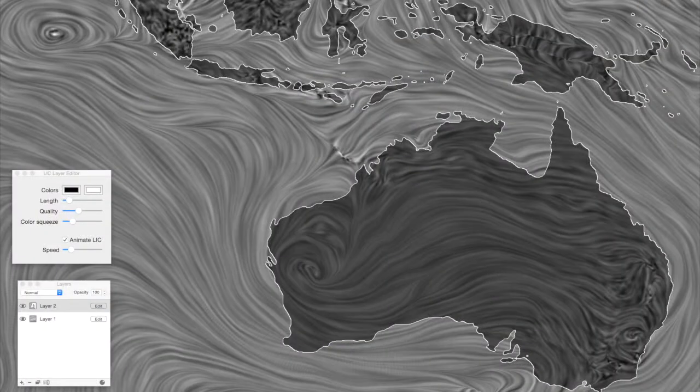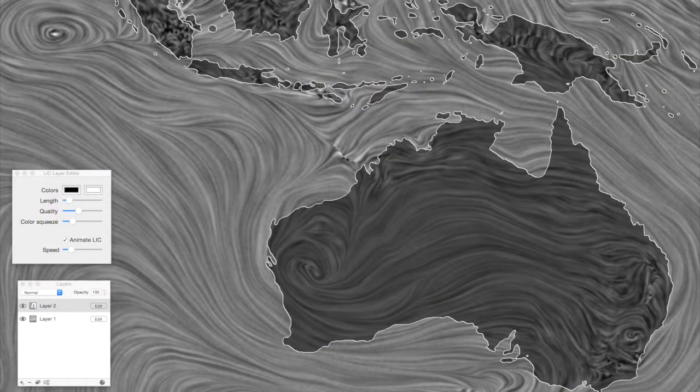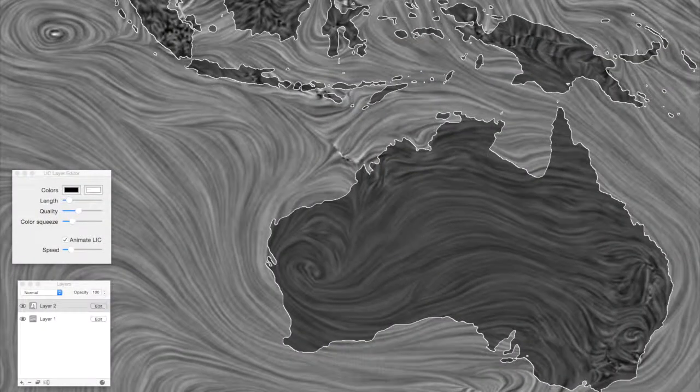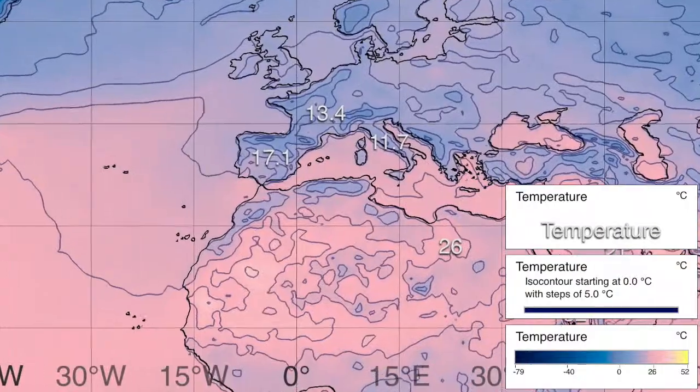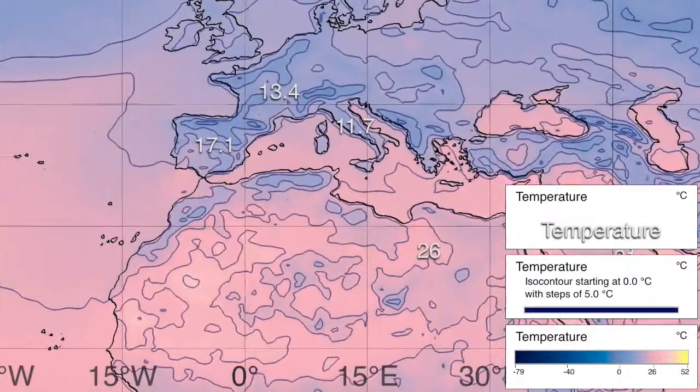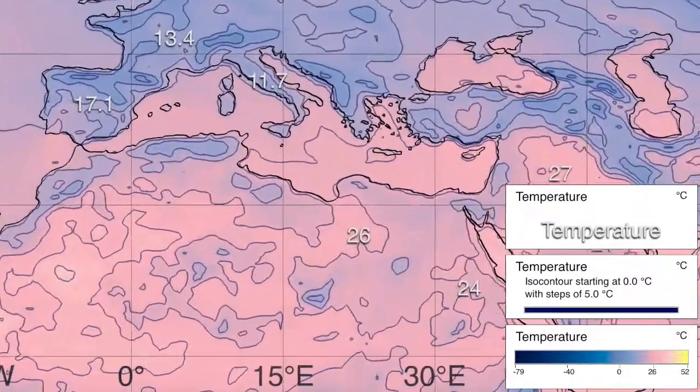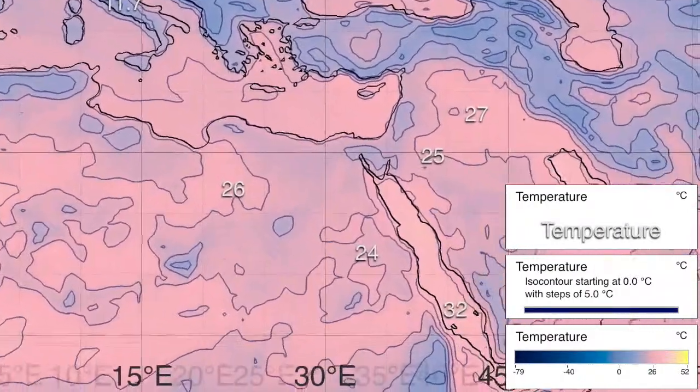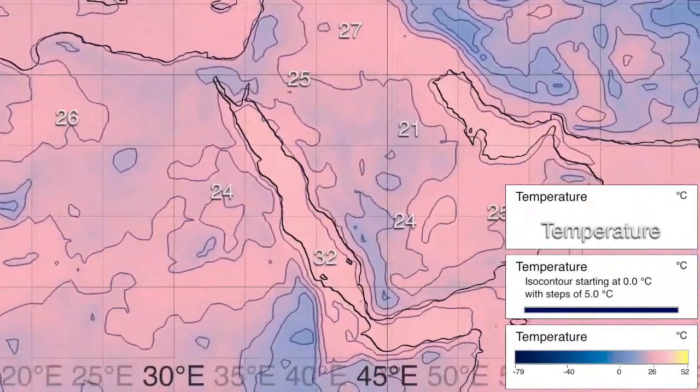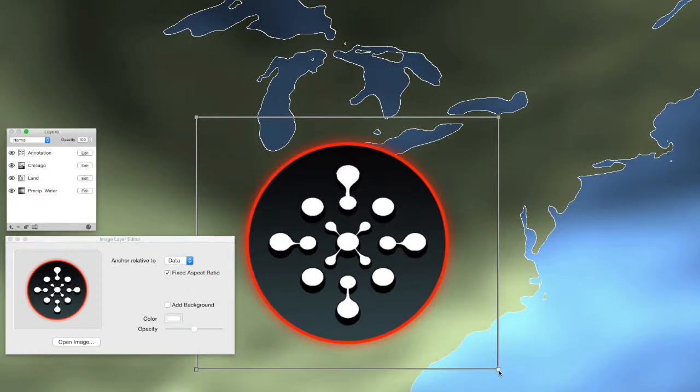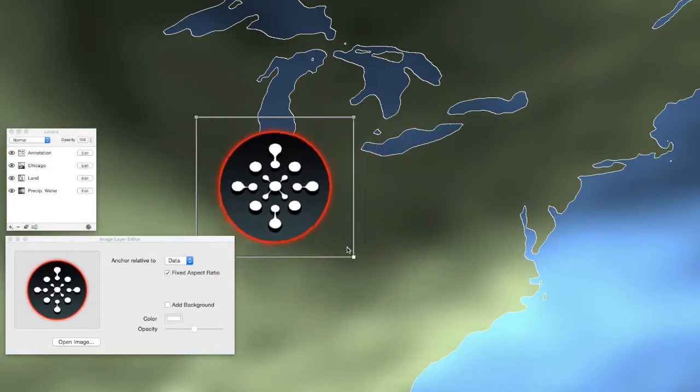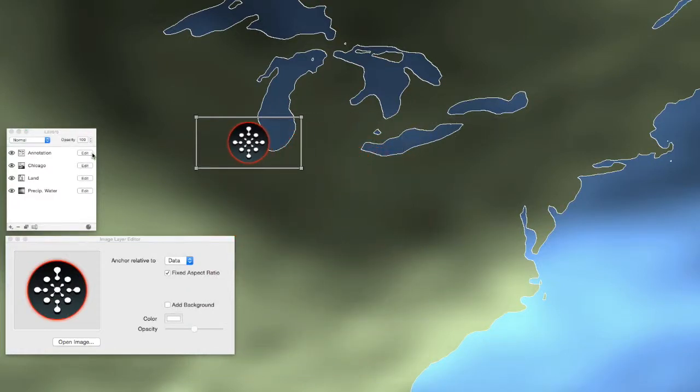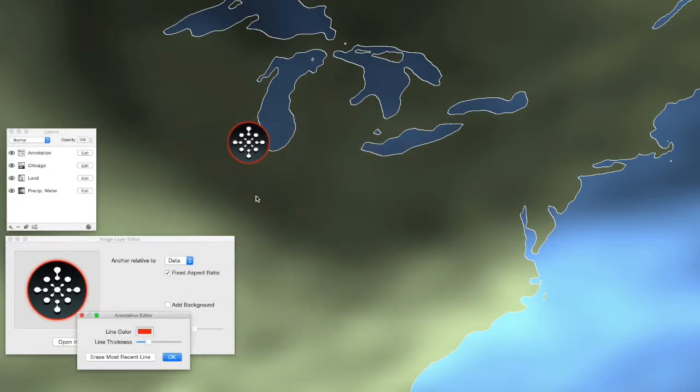Additional layers include a line-integral convolution layer, contextual layers for land outlines, grids, and legends, and illustration layers created based on imported imagery or hand-drawn annotation.